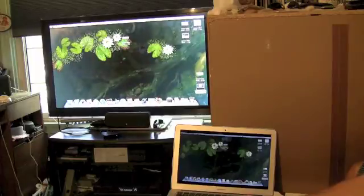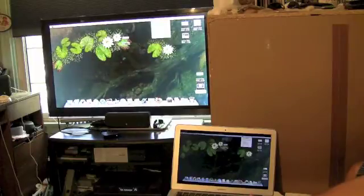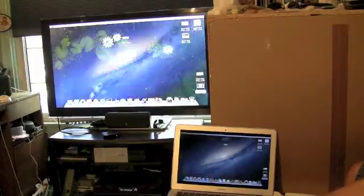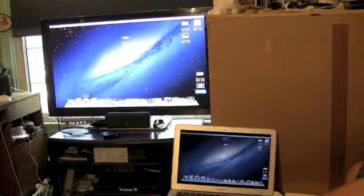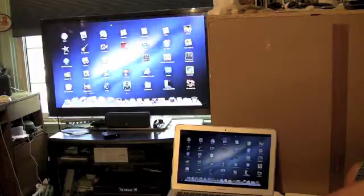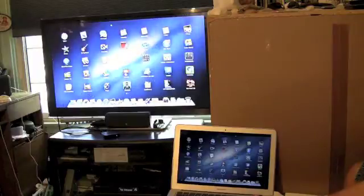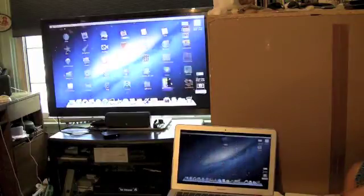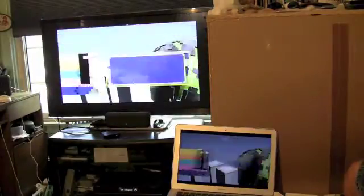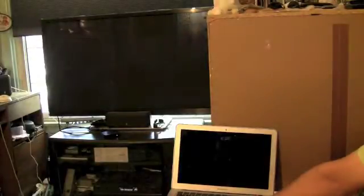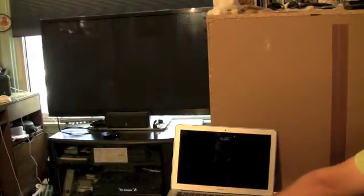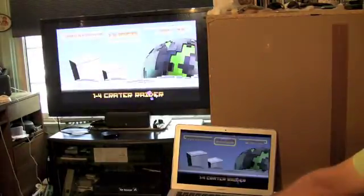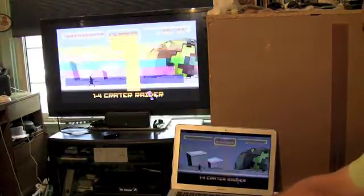And the same just goes for any application on your Mac. We're going to run through iPhoto, some games, iMovie, and all these different things, and you can see how well it all flows because you can't really emphasize that point enough.